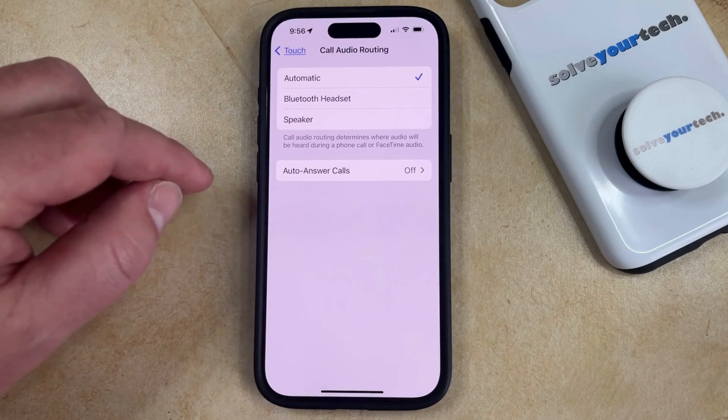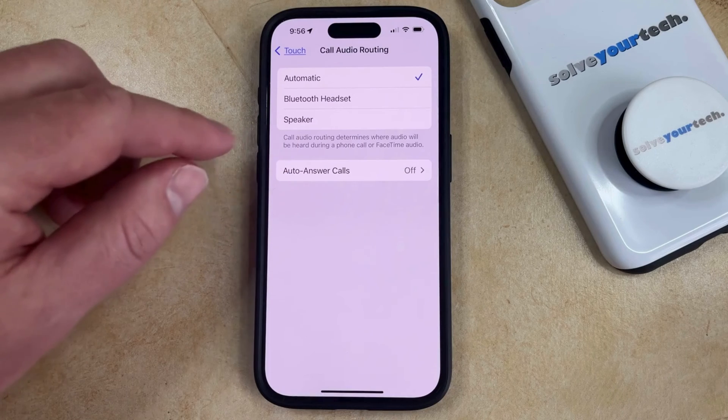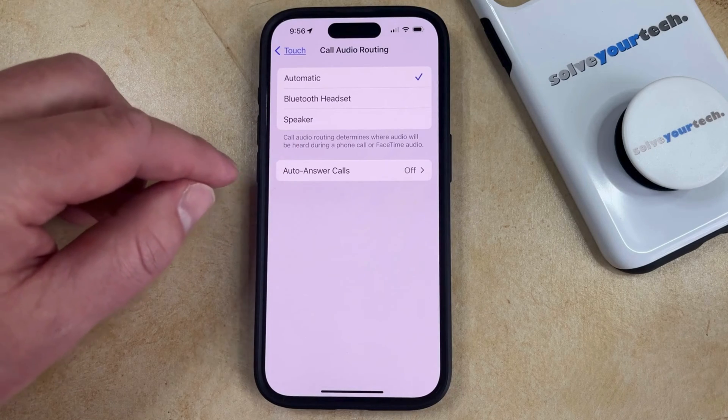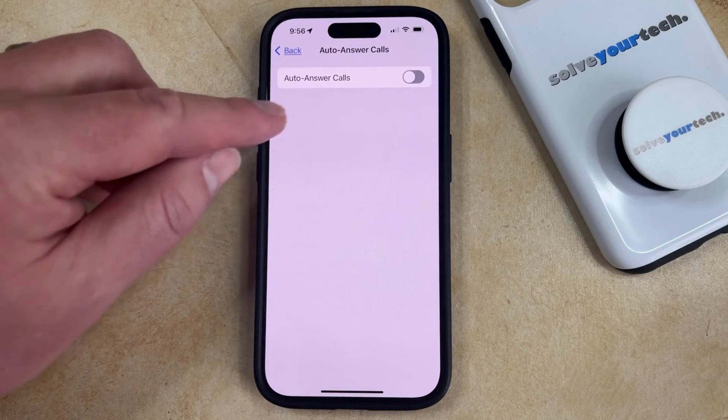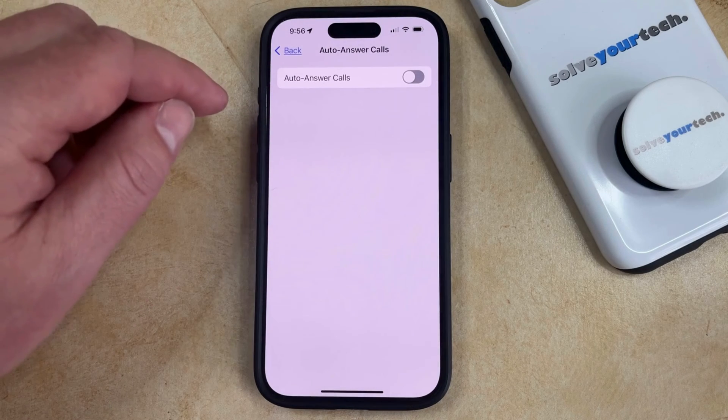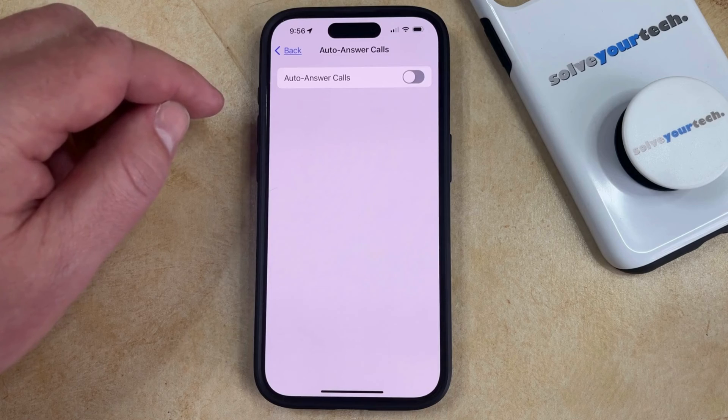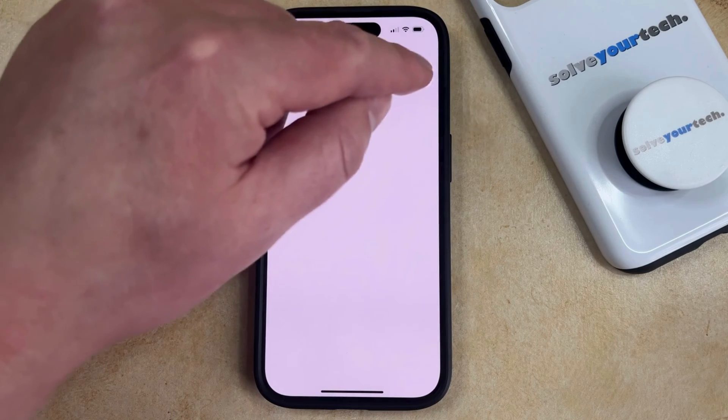Here you should see an Auto Answer Calls button at the bottom of the menu. If you select that, you can tap the button to the right of Auto Answer Calls to turn it on.